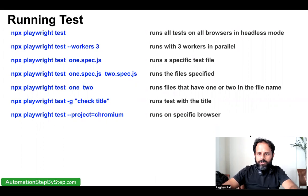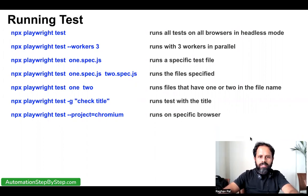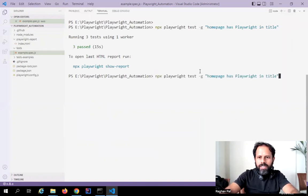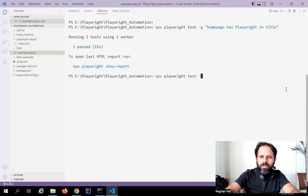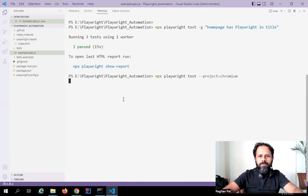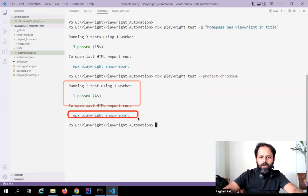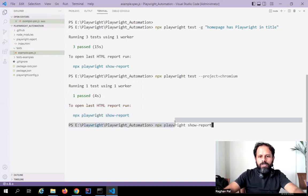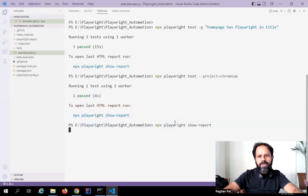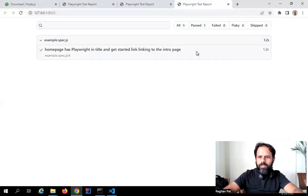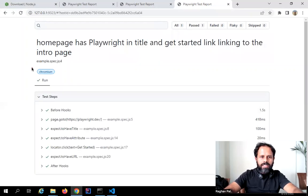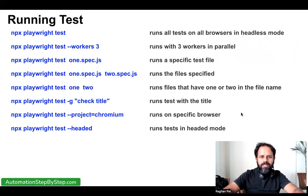If you want to run on a specific browser, you can use `--project` and give the browser name. I will say `npx playwright test --project chromium` and hit Enter. This time you will see it executes on a single browser only — running one test using one worker. If I check the report, you can see that execution happened on Chromium only. This is how you can select a specific browser.